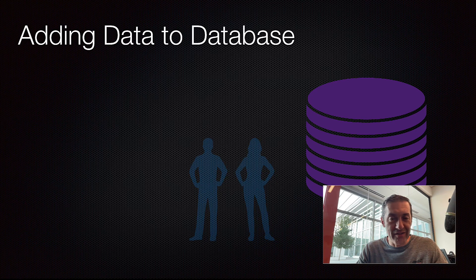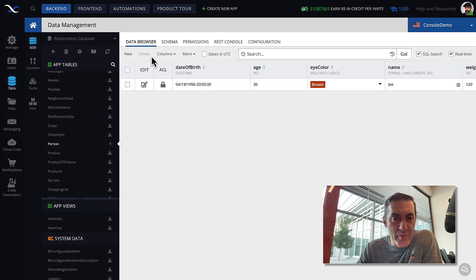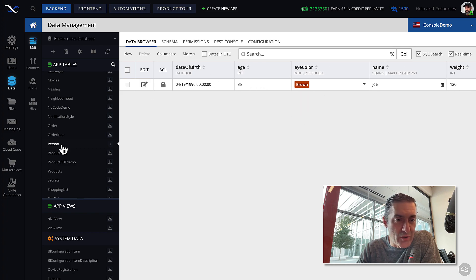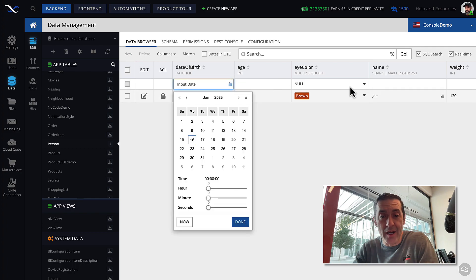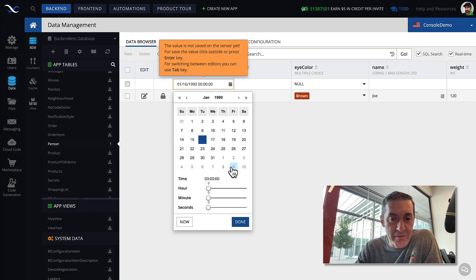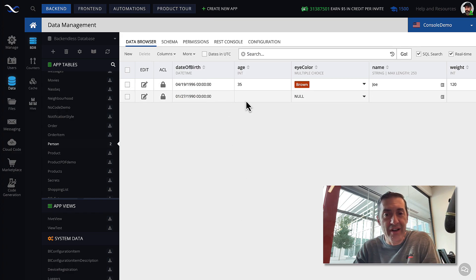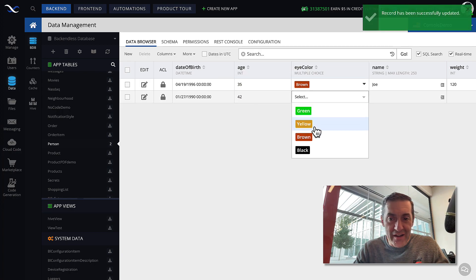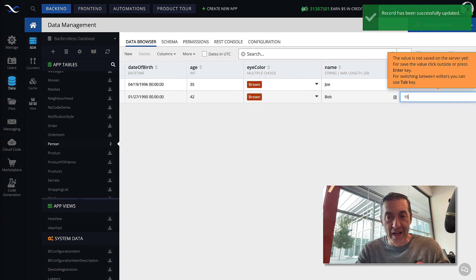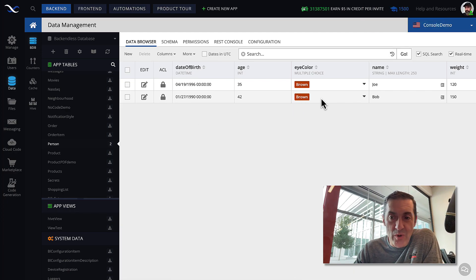Let's go back to Backendless console. In the Data Browser, let's take a look at how you could enter the data manually. We already have these columns defined for our entity called Person. If you click the new menu icon, a row is created. In this row, you'll just be typing or selecting data that you want to store in that record. So here, if we select just some arbitrary date — that's going to be the date of birth — then age, we can select the eye color, and type in a name and add weight.